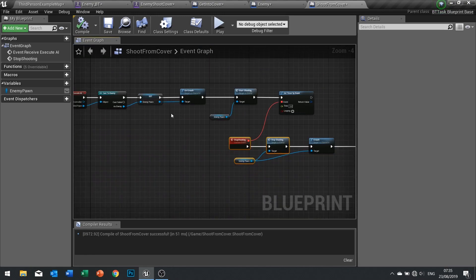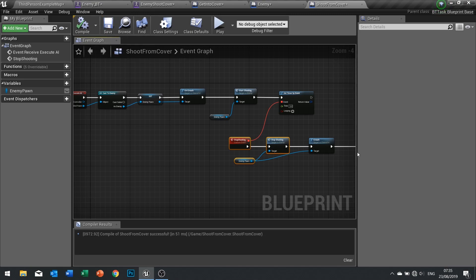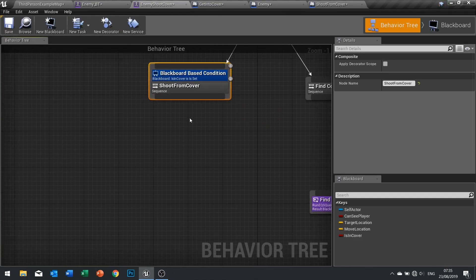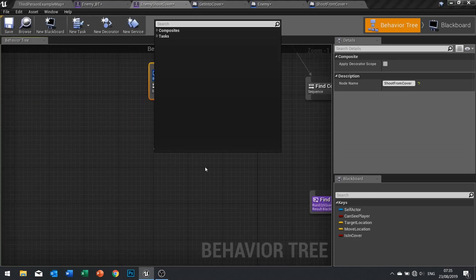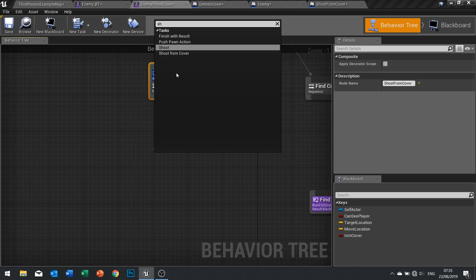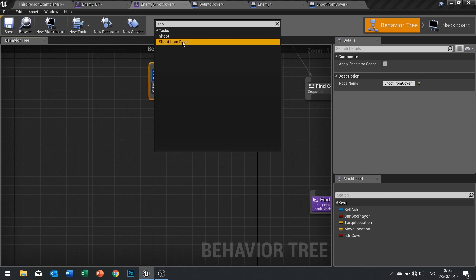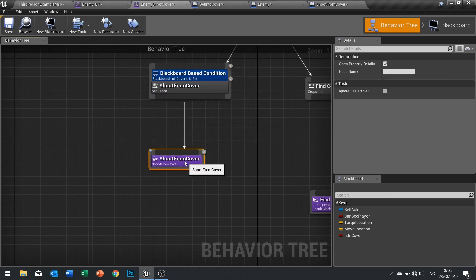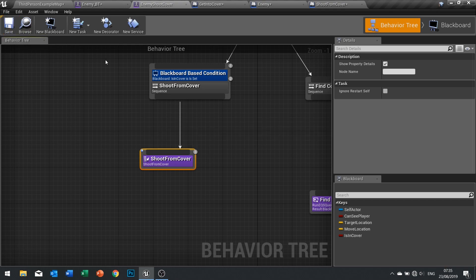We may need to put some delays in there to make it look a bit more natural. We'll see how this fares as is. Going back into our behavior tree, we've got the 'shoot from cover' sequence — we're going to put in our 'shoot from cover' task. Click save.